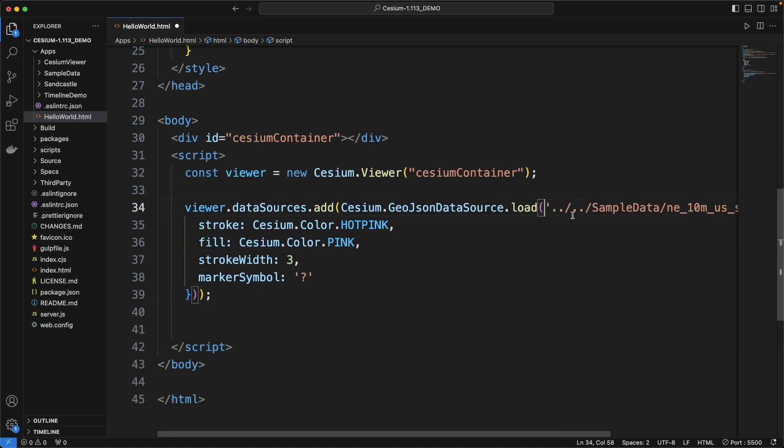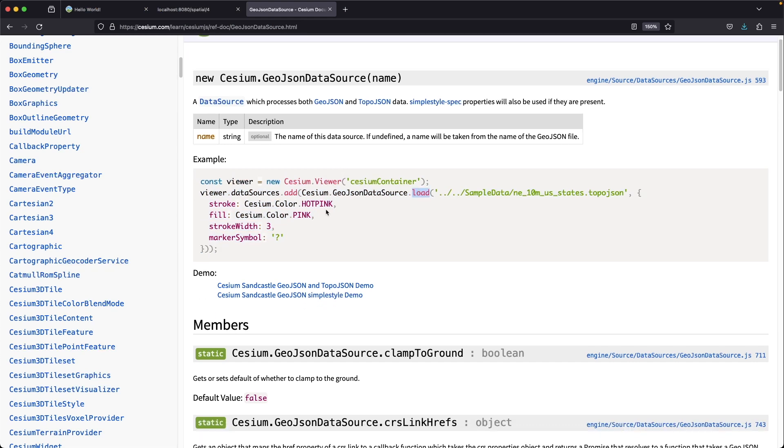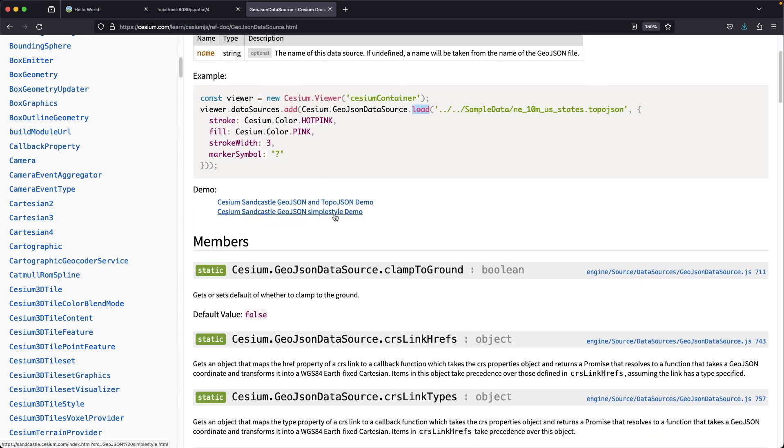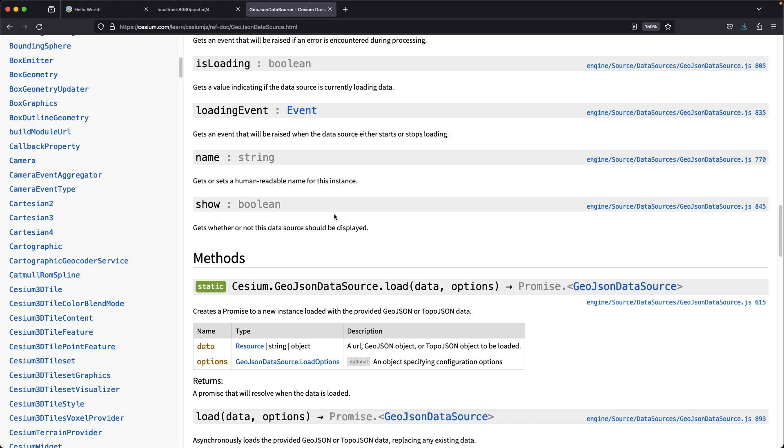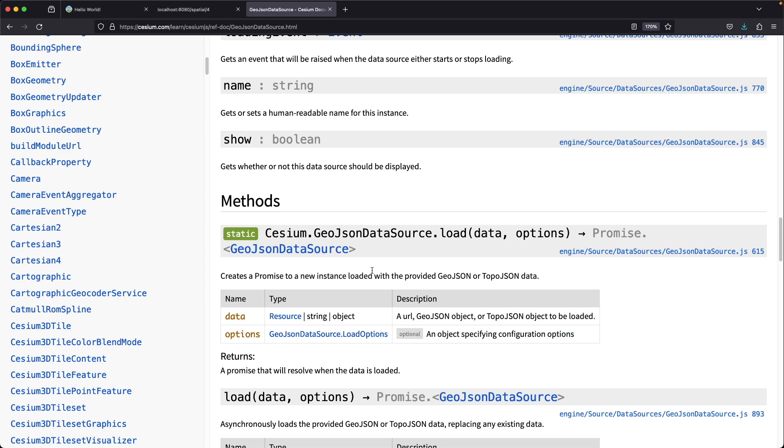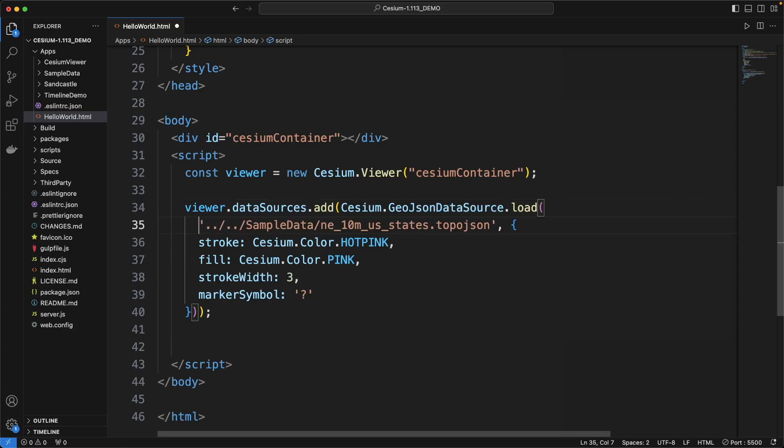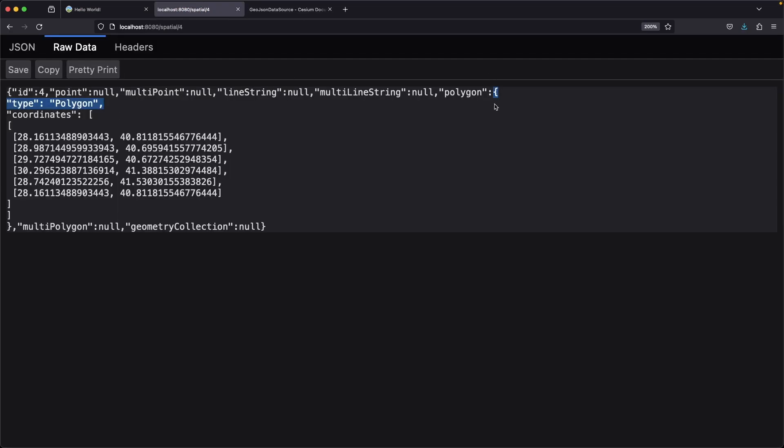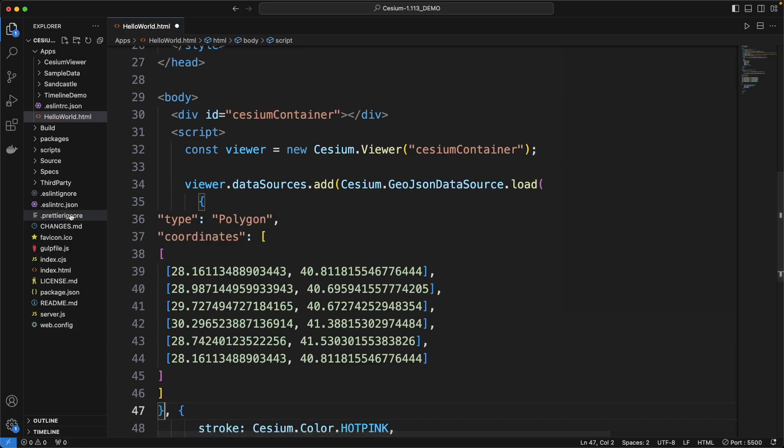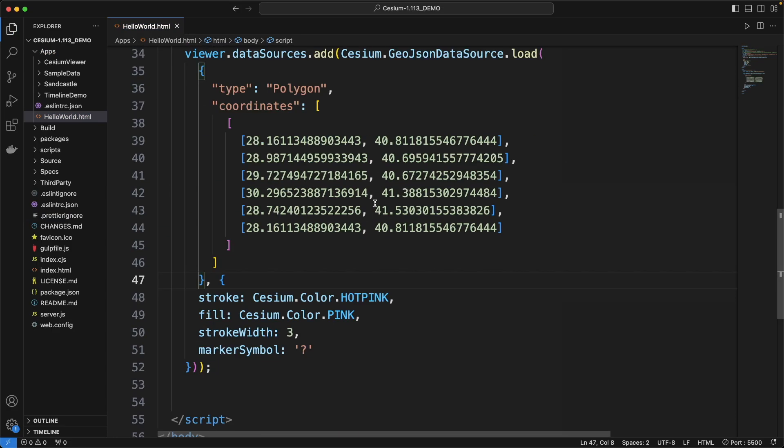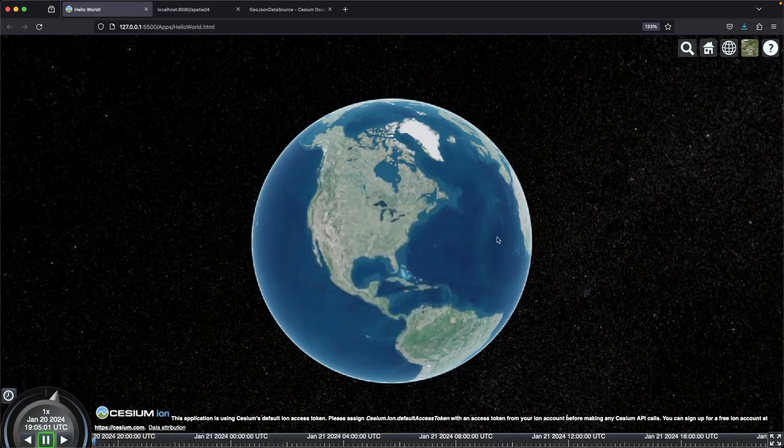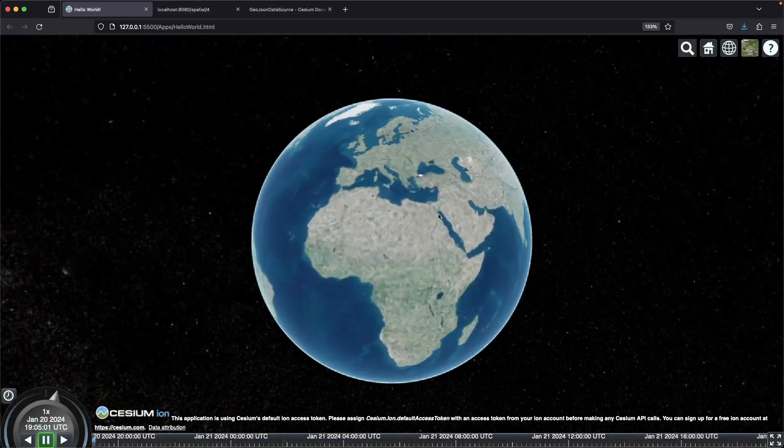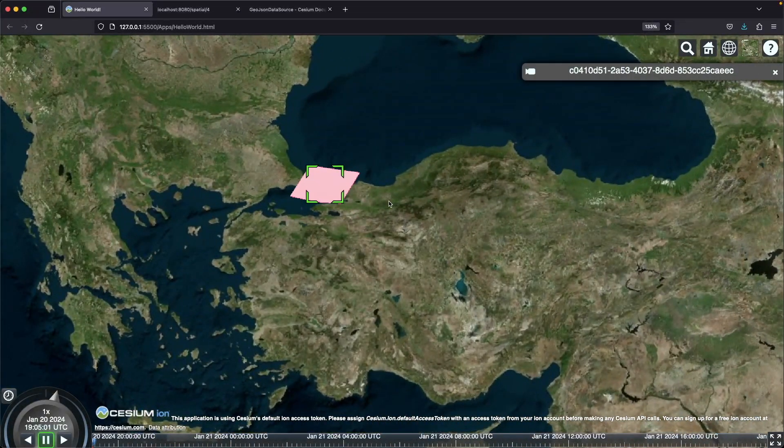Look at the documentation of load method. It can take a URL, GeoJSON object or TopoJSON object. We will use the GeoJSON object. Copy our polygon GeoJSON and paste it here. Refresh the page. And we have it drawn here.